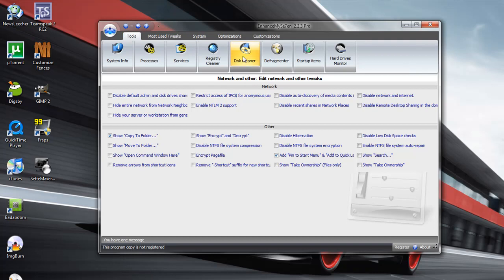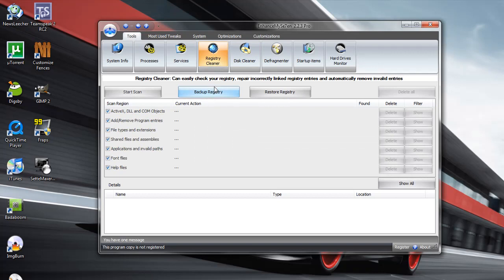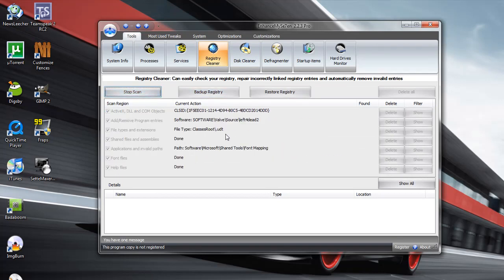Back in the main menu, you also have a disk cleaner, a registry cleaner, and a defragmenter. Now, these are also really simple when it comes to interface. I did this a couple minutes ago, so I probably won't have any errors, but let's just scan anyway.